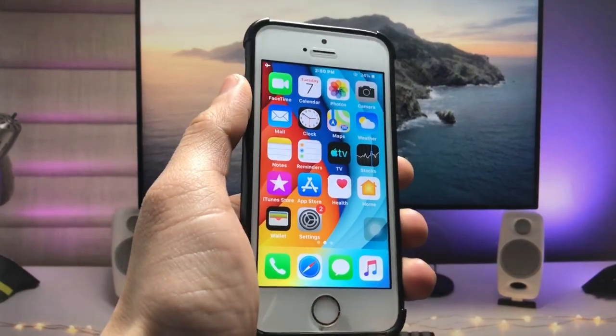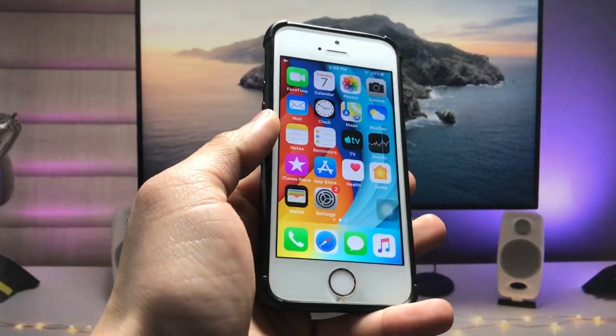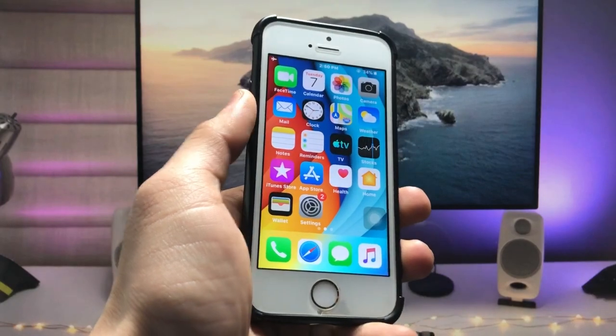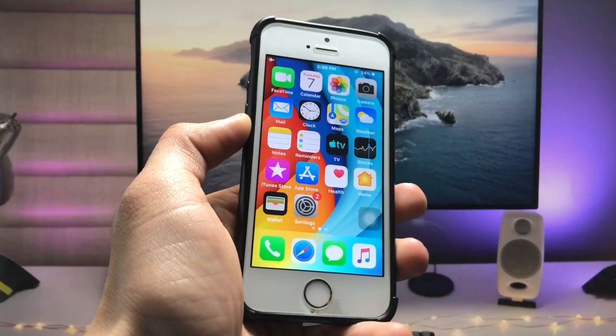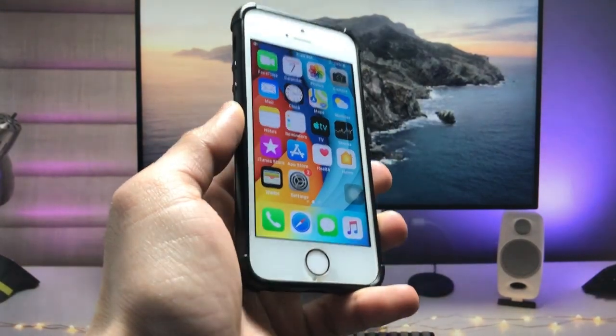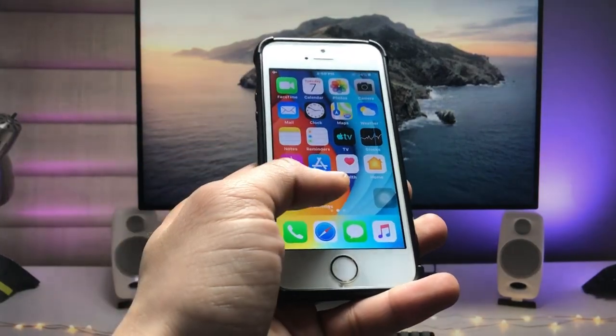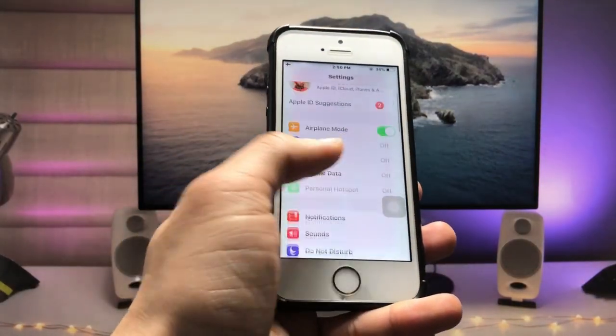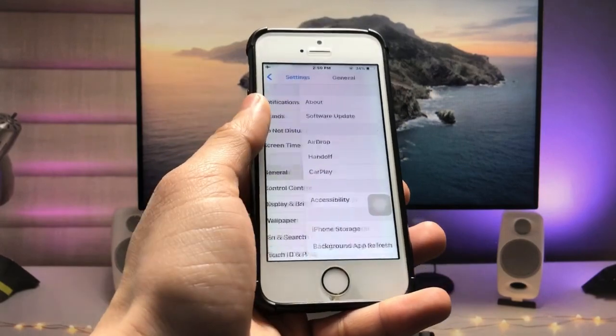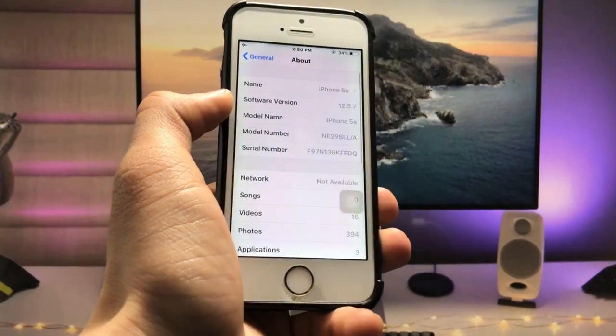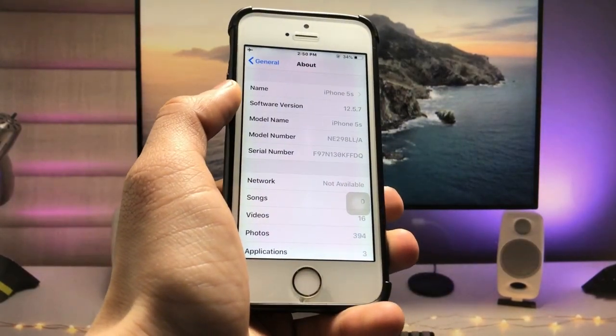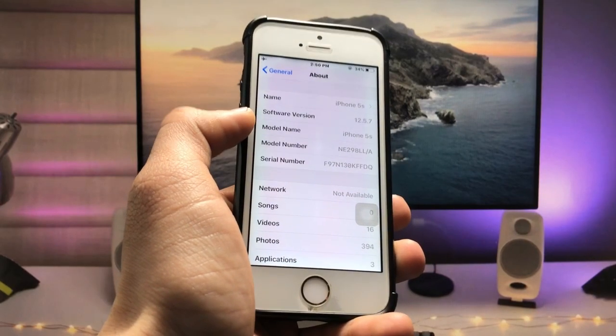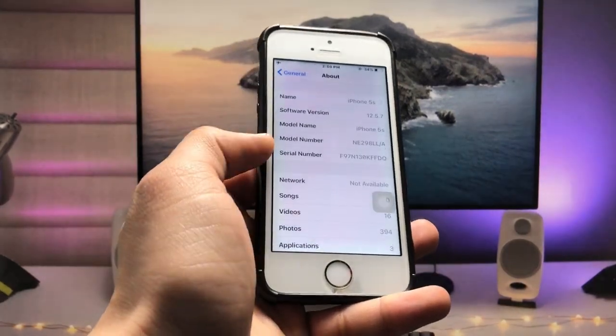Hi guys, welcome back to my channel. In this video, I will show you how to enable the dark mode option on iPhone 6 and iPhone 5s that are currently running iOS 12.5.7. As you can see, the software version of my iPhone is 12.5.7, and as you all know, the dark mode option is not officially given to the iPhone 5s and iPhone 6 models.